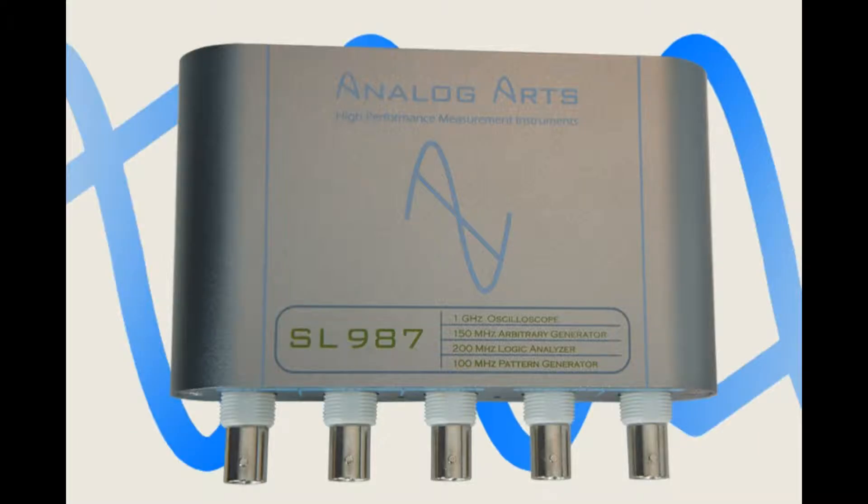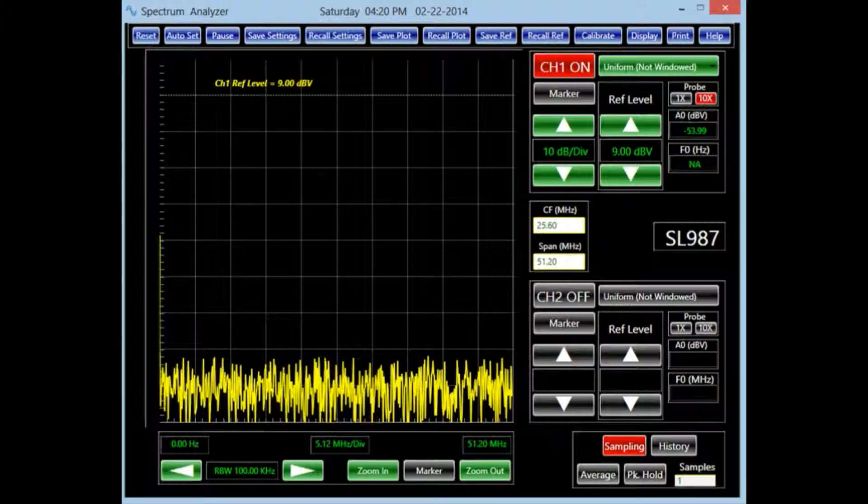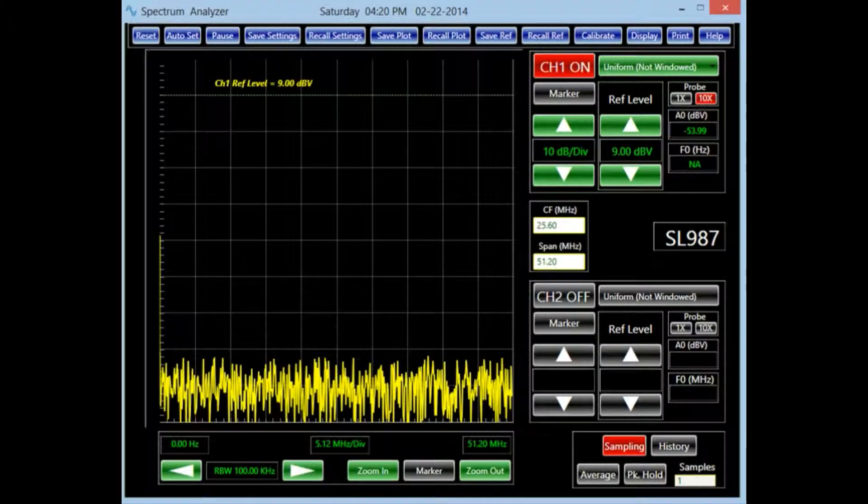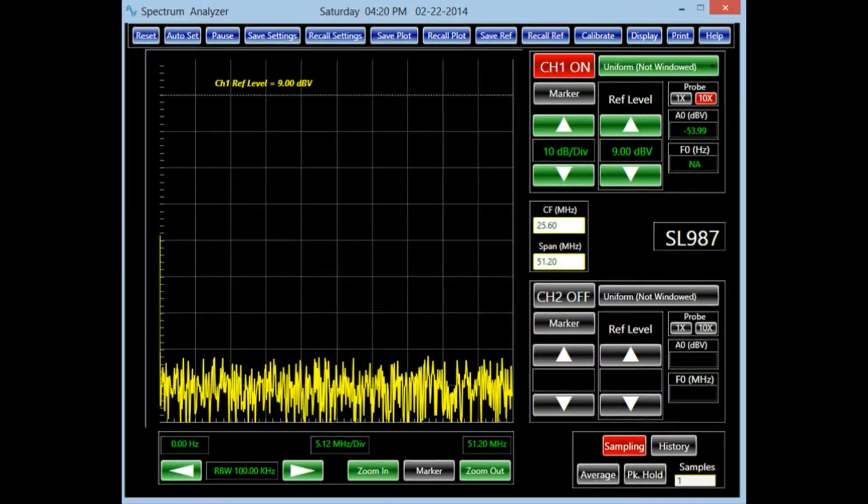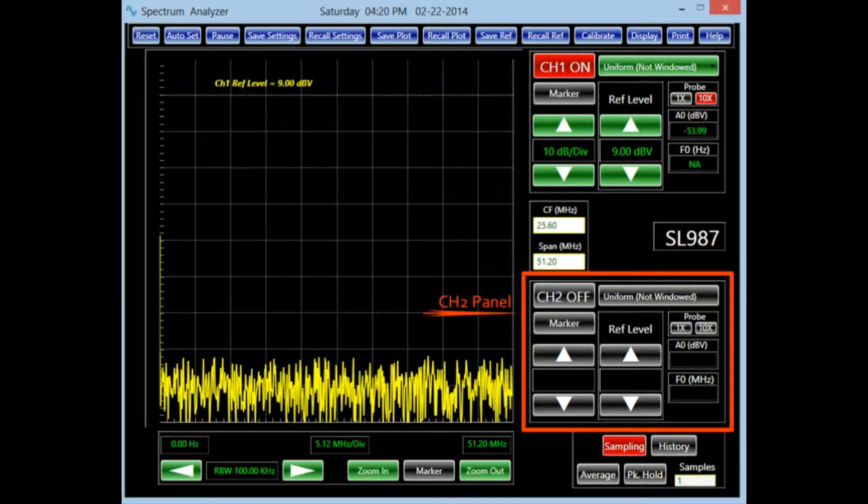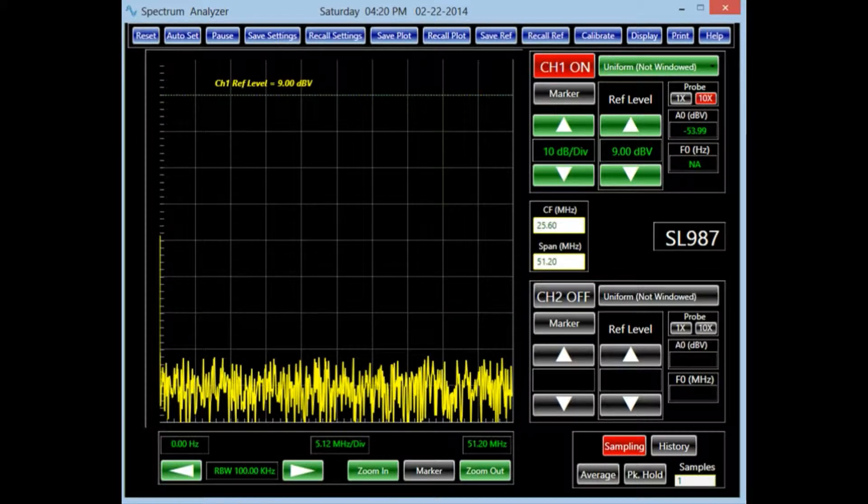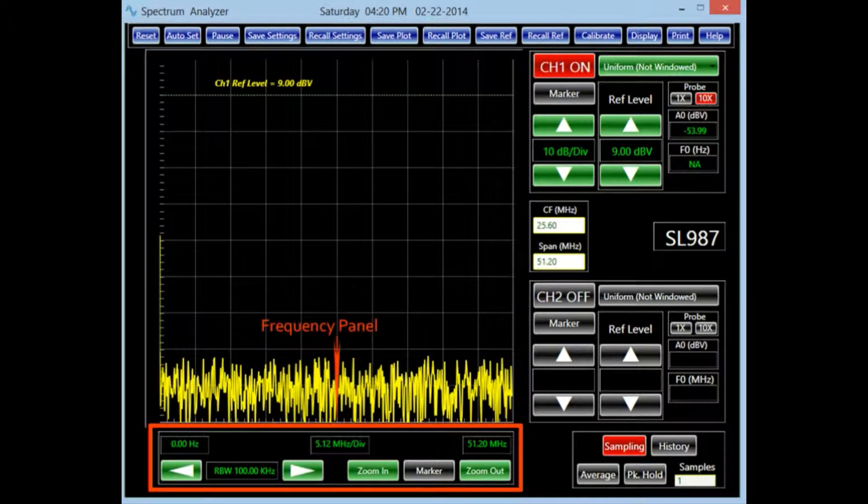For this presentation, we use a two-channel spectrum analyzer, one of the instruments of SL987. In this instrument, all the user controls unique to channel 1 are grouped in the channel 1 panel. Similarly, all the controls unique to channel 2 are grouped in the channel 2 panel.